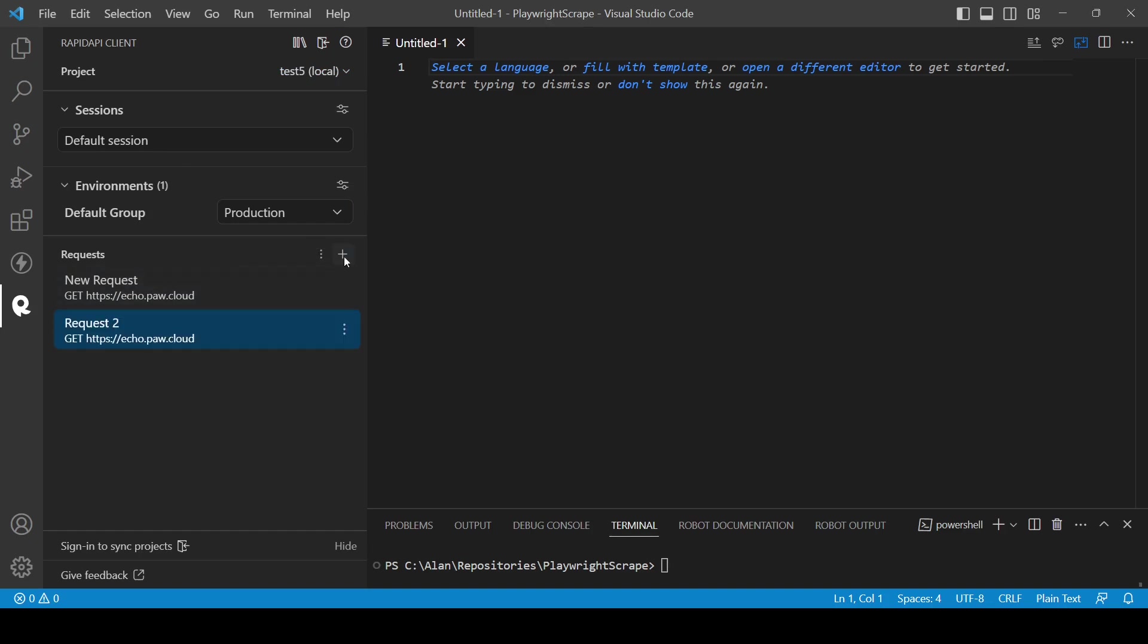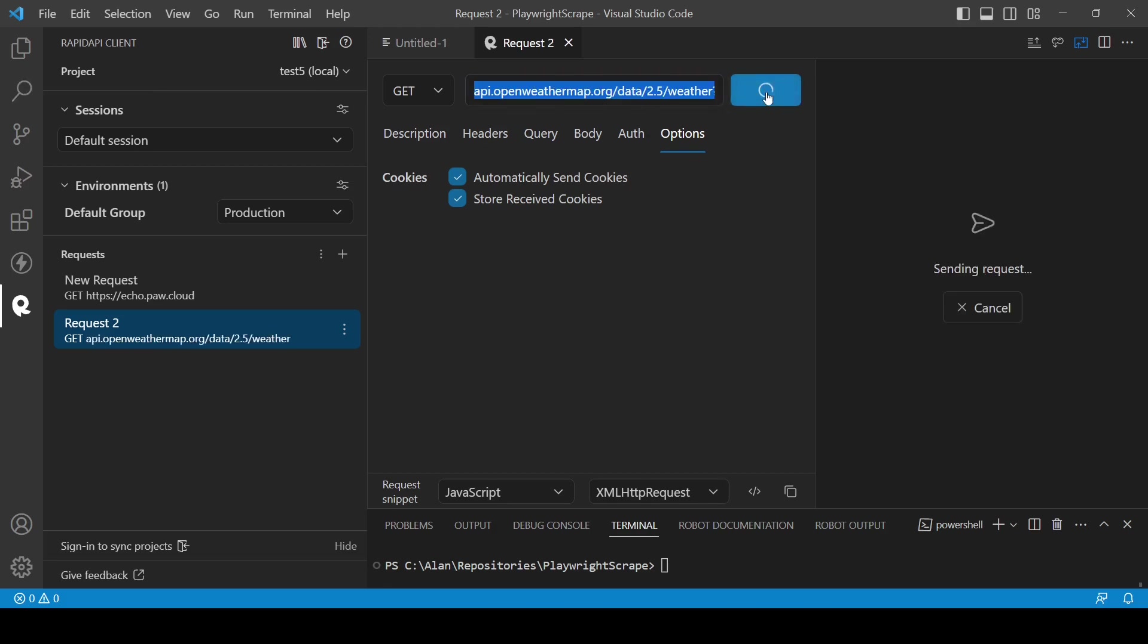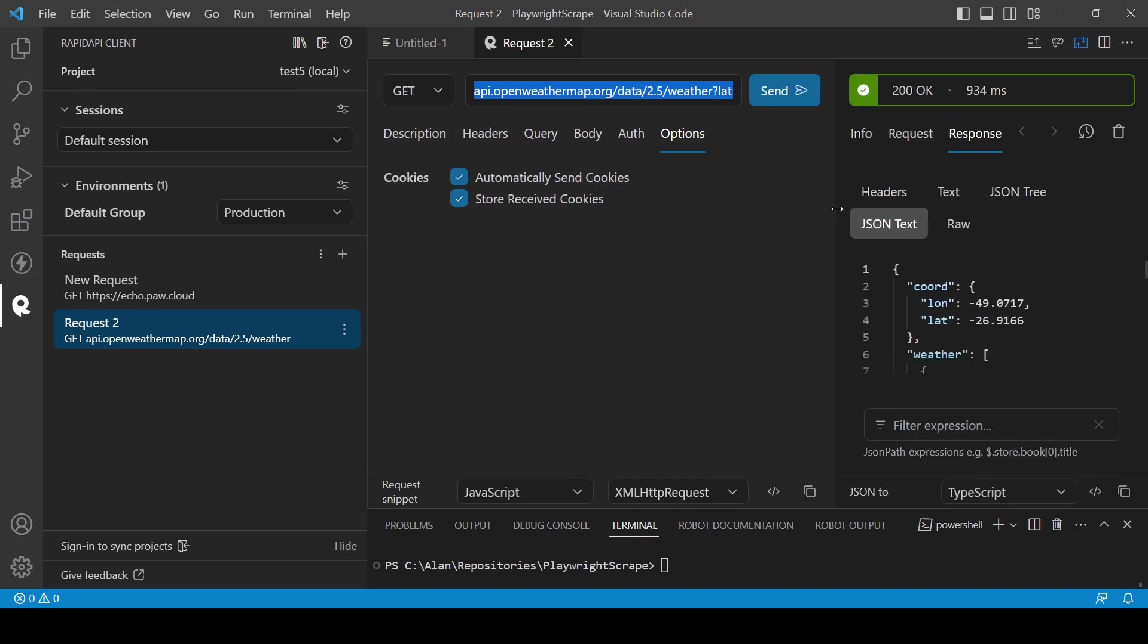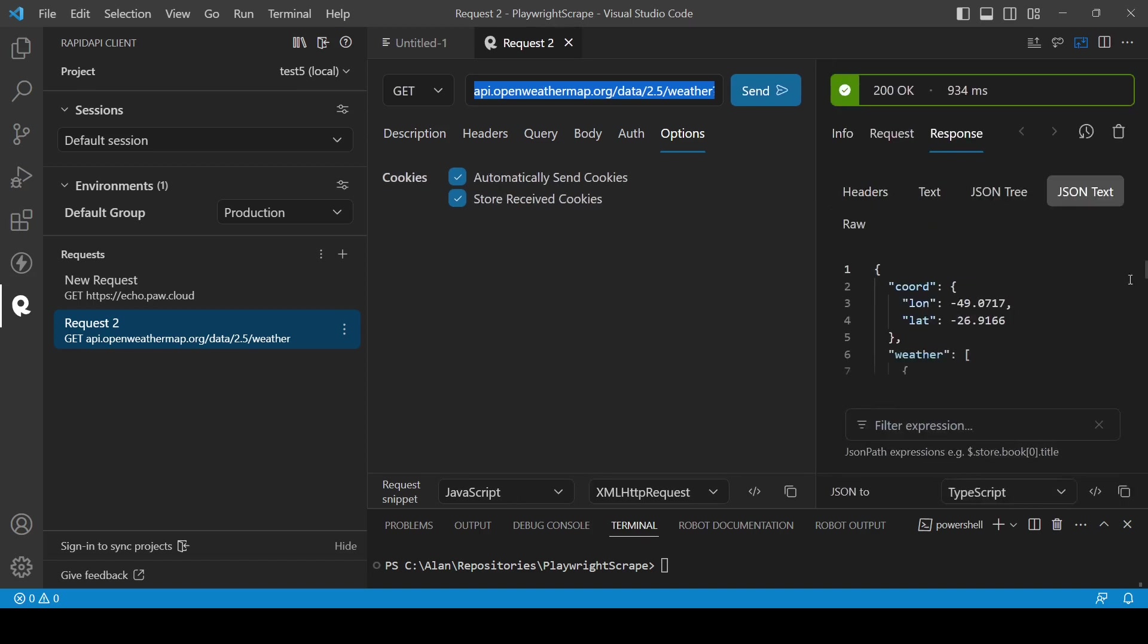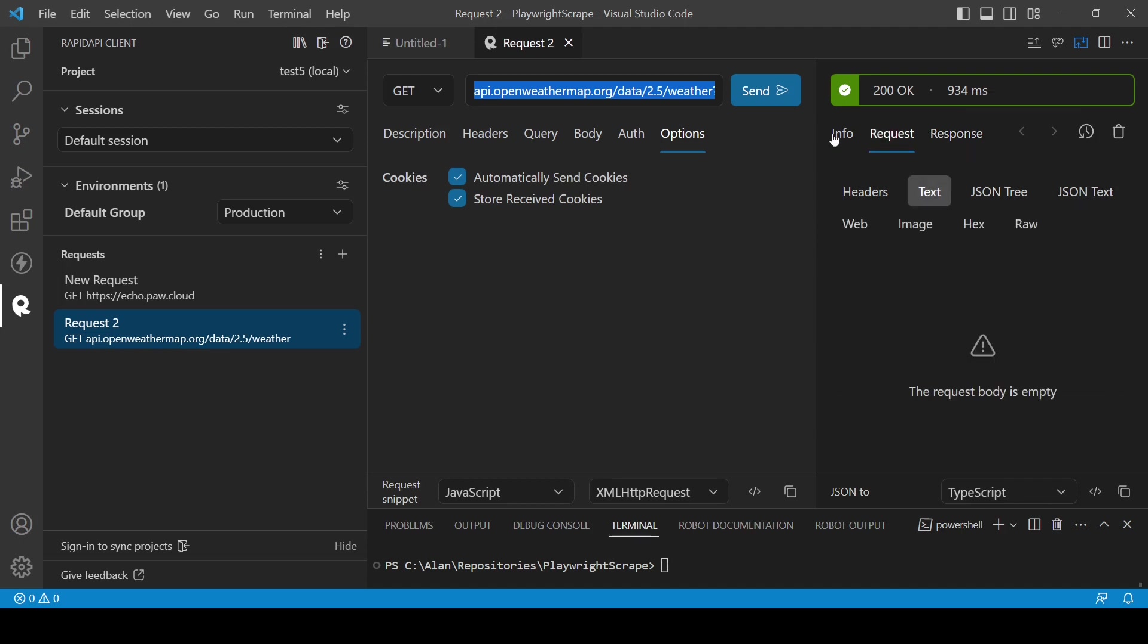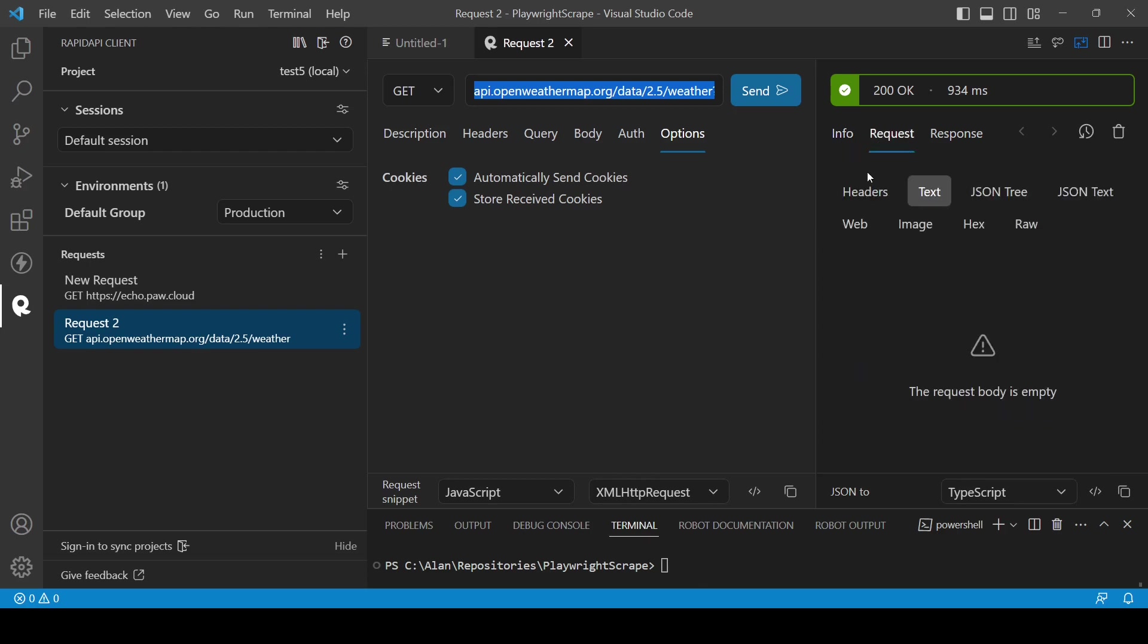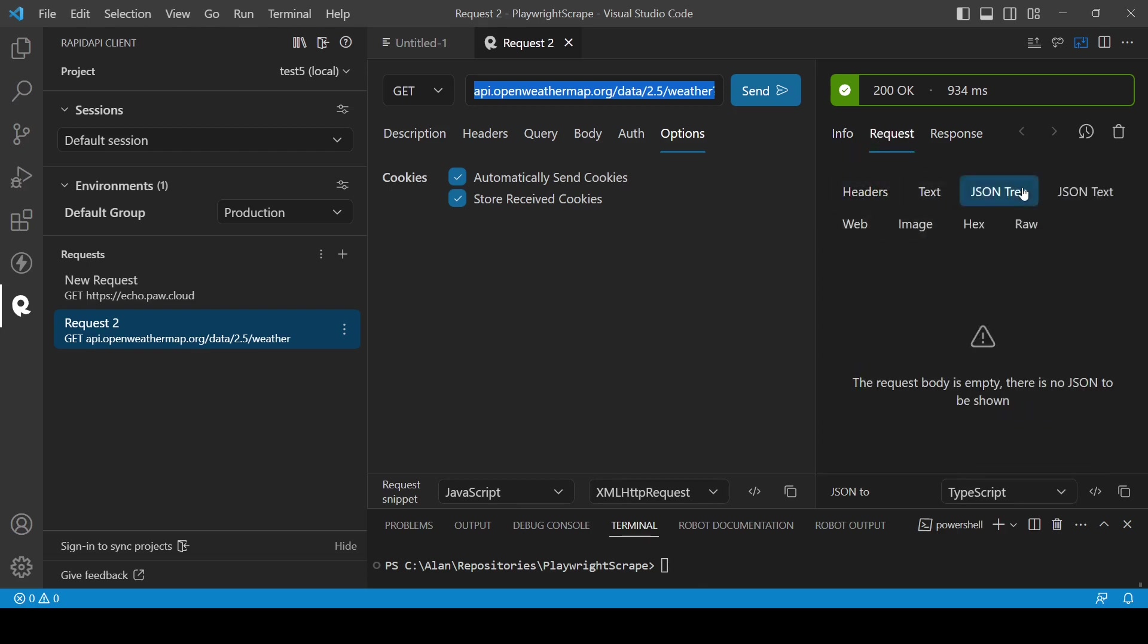Let's create a new request here. The same weather API client. And now we send this request. And we have exactly the same response, like in Postman. Here we have some other information about the request. Info, headers, JSON3, JSON text. And that's it. It's really simple.